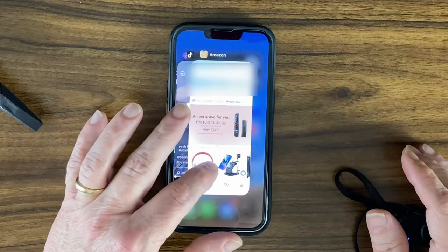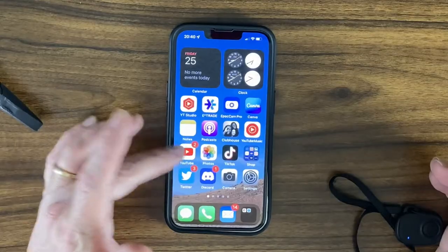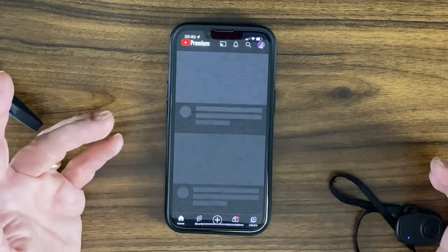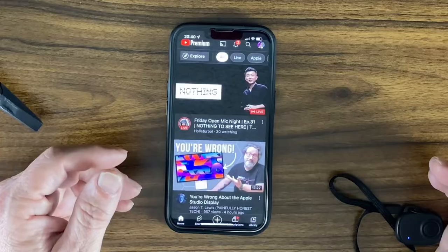To close an app, just swipe up and it closes. Now with Android phones like my Pixel 6, you could swipe up to close, but sometimes it wouldn't close the app all the way — you'd actually have to go into settings and force close it. With the iPhone, swiping up force closes it, and when you go to reopen it, it reloads the page.